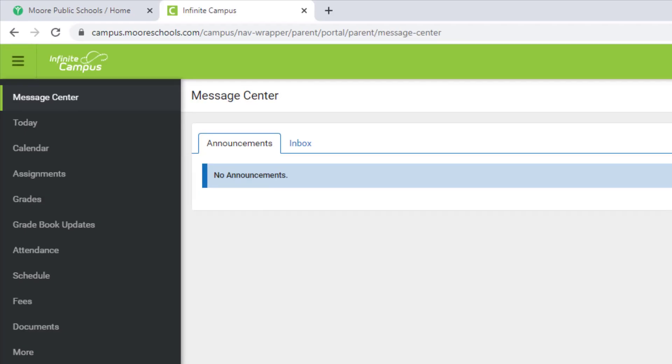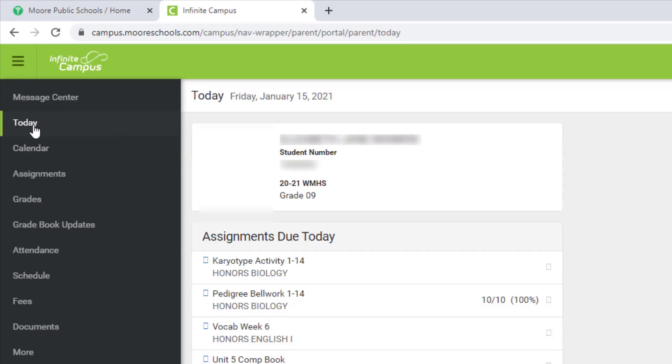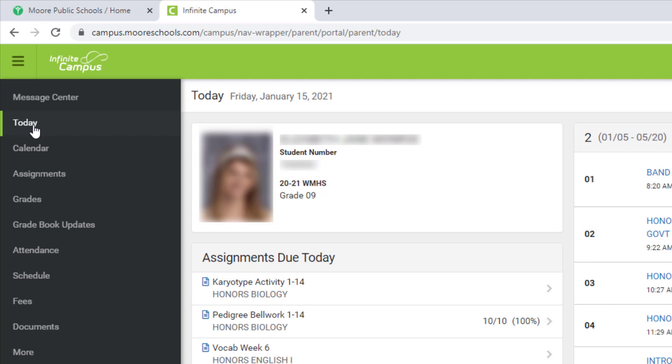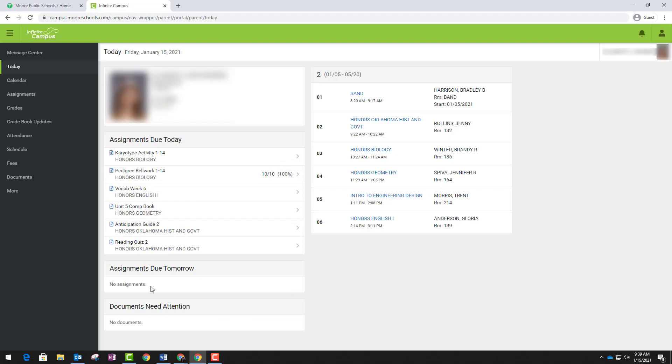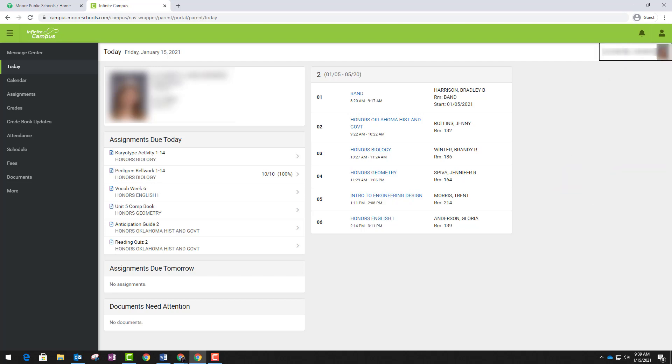Now that you have created your Parent Portal account, let's explore the menu options. When you click Today, you will see your student, their schedule for today, and their assignments that are due today. If you want to switch to a different student, click on the student image and name in the top right corner and you will see your other students listed there.